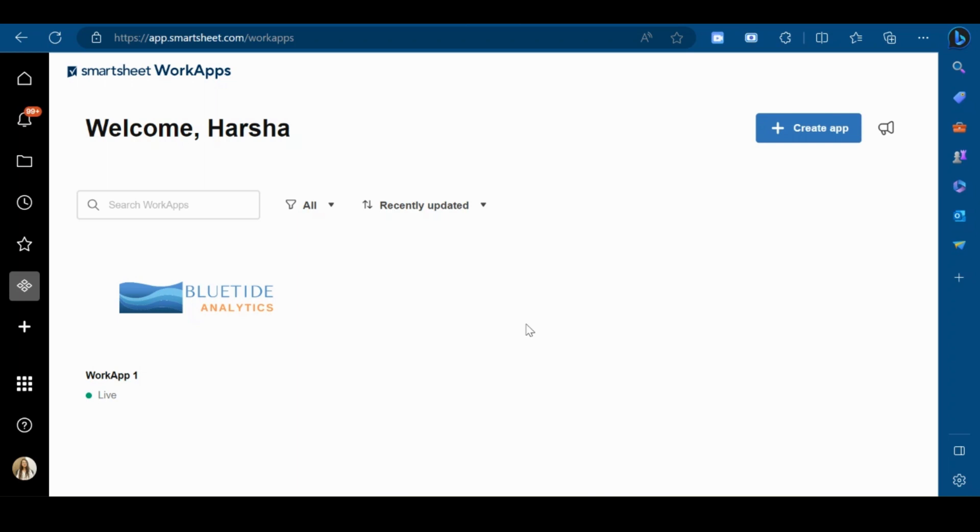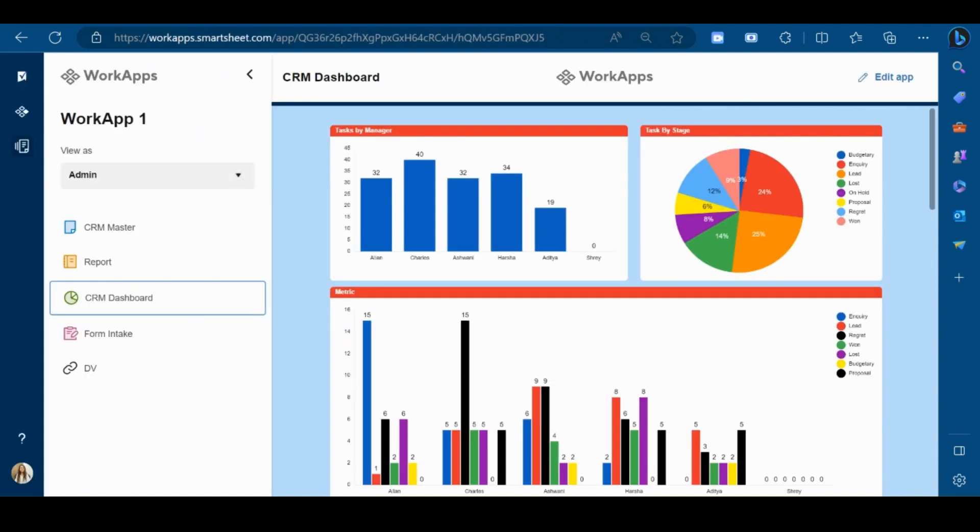WorkApps is a user-friendly, no-code platform that lets you create web and mobile apps. It works with enterprise and premier plans and lets you make apps from sheets, reports, dashboards, and even external content like files and web links, including your dynamic view.